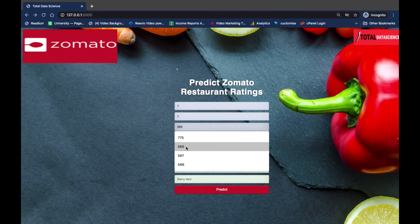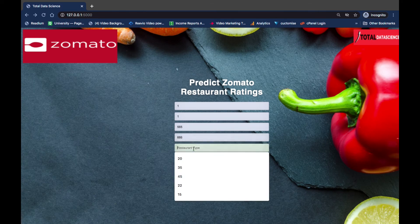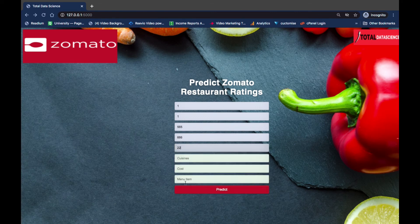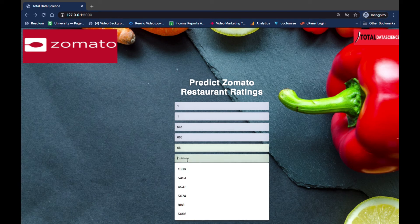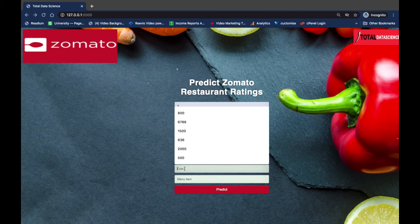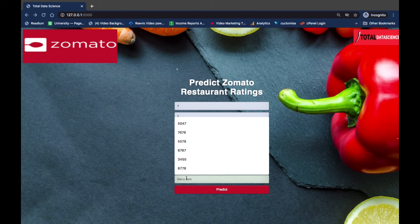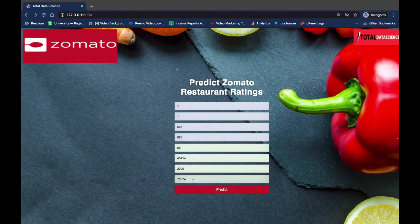Let's say we have around 565 votes. Then the location — when we go to the Jupyter notebook you'll see how we encoded this. Then the restaurant type — you can enter your own restaurant type; let's say 56. Then the cuisine — let's just type something. Maybe the cost is 2300, something like that as the cost of your dish. And then the menu type, which we've also encoded — I'll show you how we do this. I'm just giving some random numbers here.